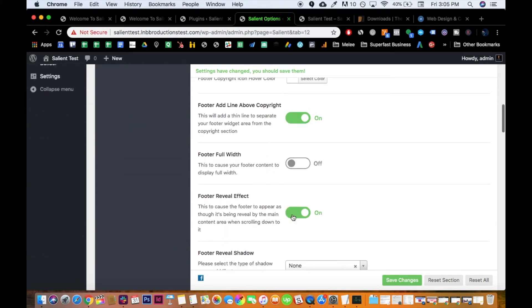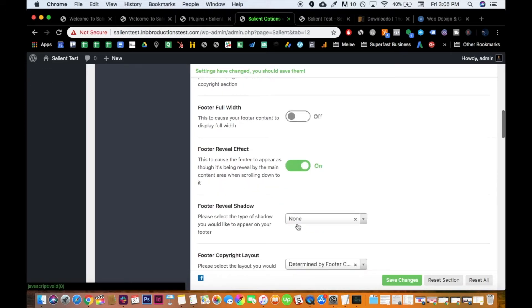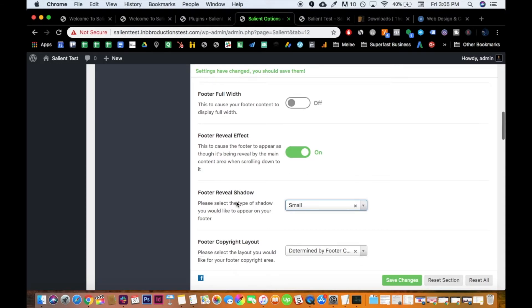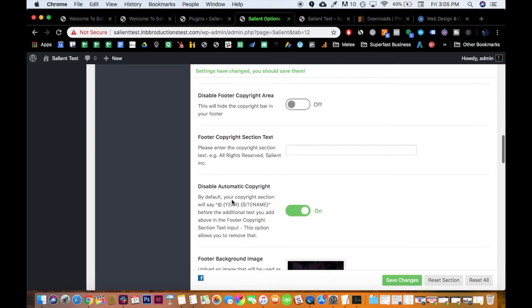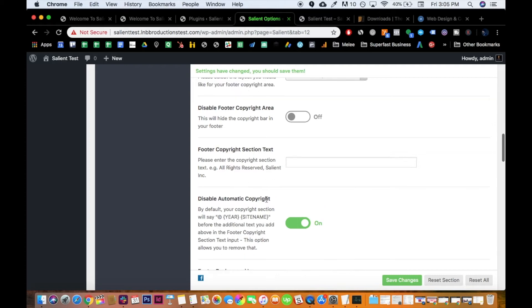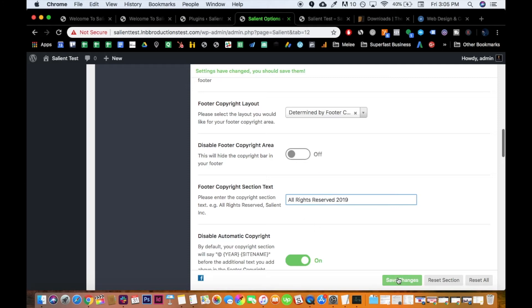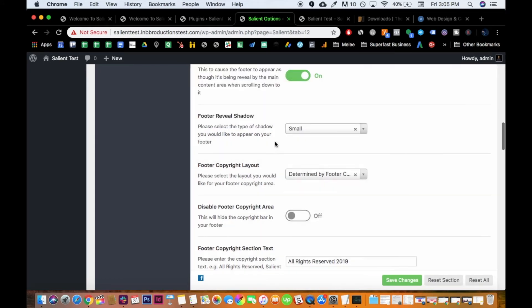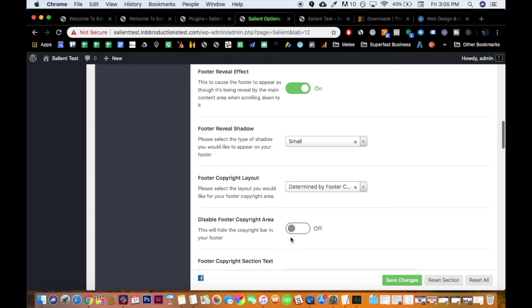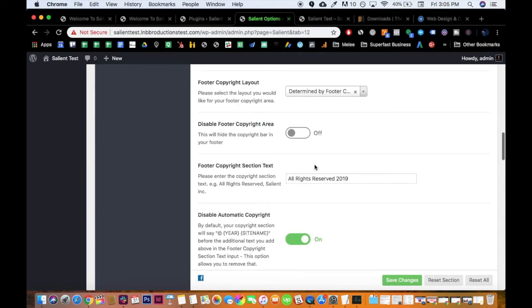I also like to do a footer reveal effect. I think it looks really badass. I personally like to do a small drop shadow. And this is good to disable the automatic copyright, because that can be really annoying. And then you kind of create your own. Where it's all rights reserved, copyright protected, 2019, something like that. Save changes. If you don't want to deal with it at all, you can disable it. But I like to use it, especially since we're web designers ourselves.